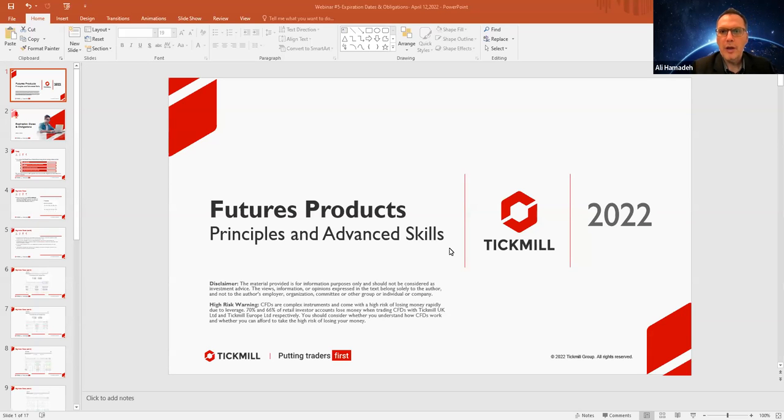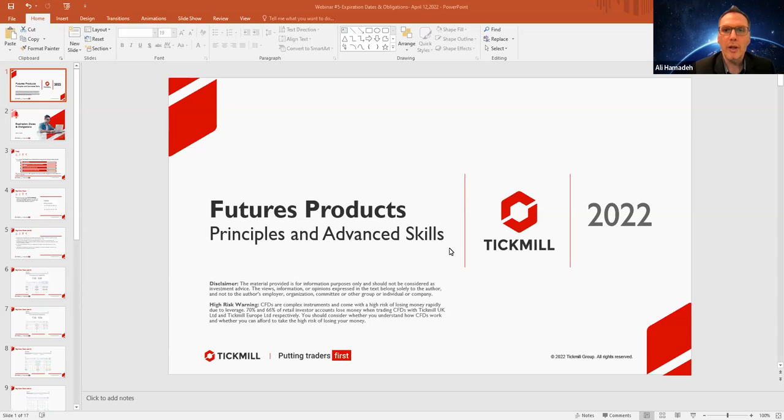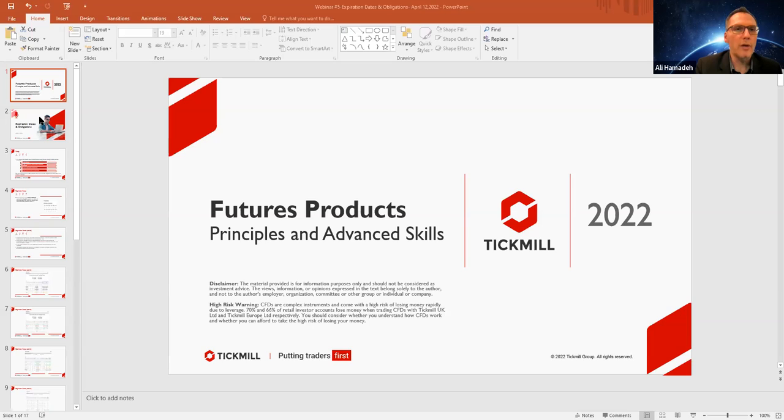Hello and good evening everyone, investors and viewers alike. With you from Tickmill, Ali Ahmadi, discussing the webinar series over and above what futures are, how they're used in the capital markets, and what Tickmill has to offer to you as an investor and trader with their futures products.